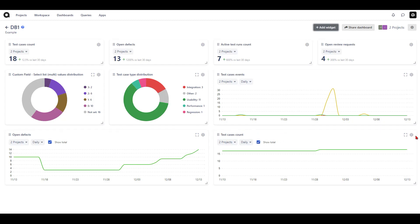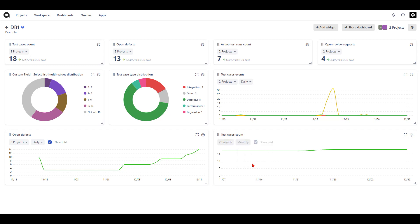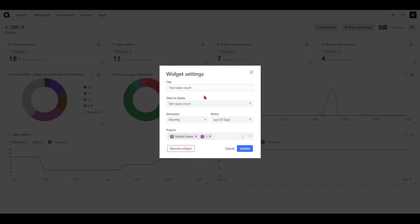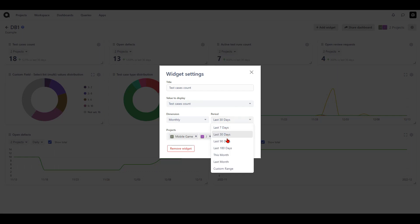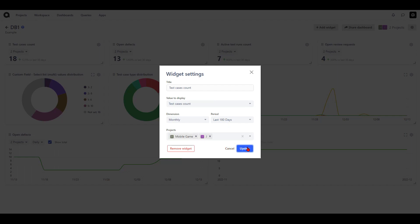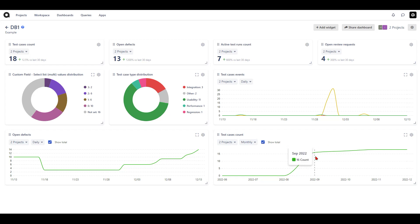By default the widget shows you the details for the projects you selected on a daily basis. You can change this to a weekly or monthly basis, and you can also determine if you'd like to see the total. To extend the range, hit the settings icon for the widget, which opens up a settings window where you can change the period. For example, it's currently set to the last 30 days, and if I'd like to view the last 180 days I just hit that and click update, and the widget is now updated.